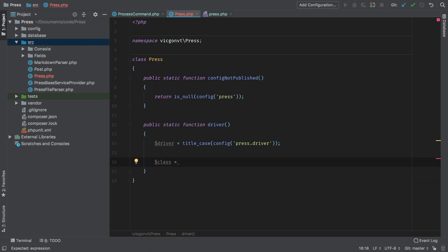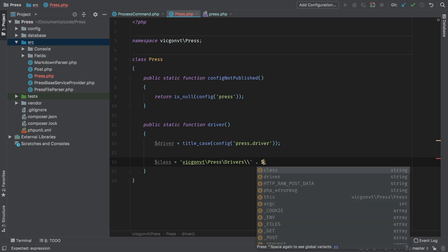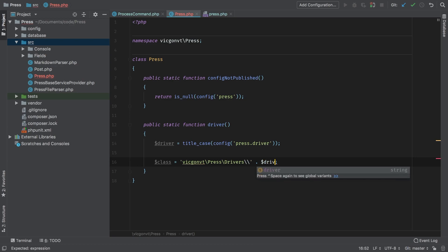That will turn that from 'file' lowercase into 'File' capital F. Then we're going to have to come up with some sort of class name. Let's think about the namespace very quickly. Namespace-wise, we know we start with VidConVT and then Press, then we'll make a new one called Drivers, and then we'll follow that with the driver Driver.